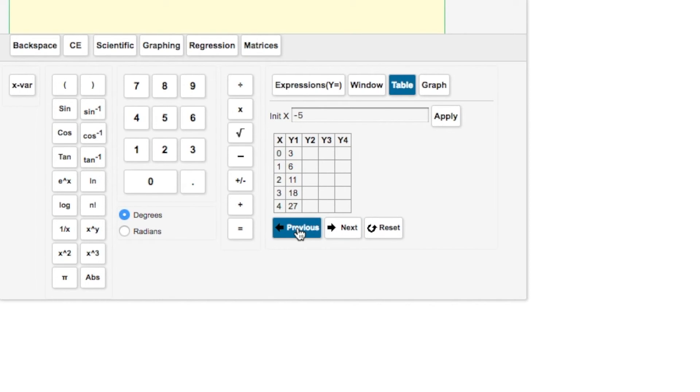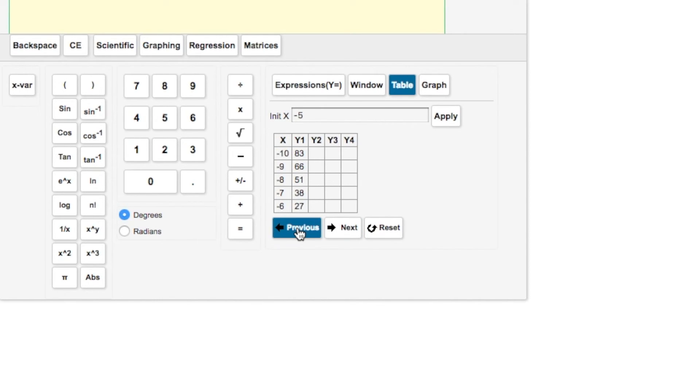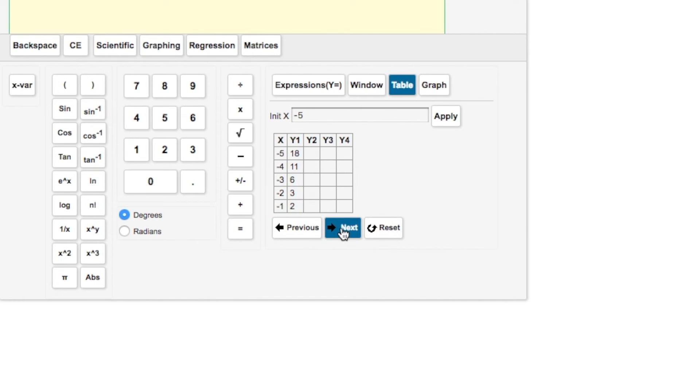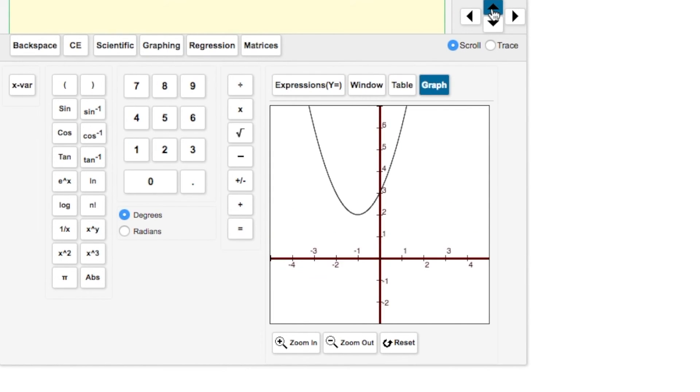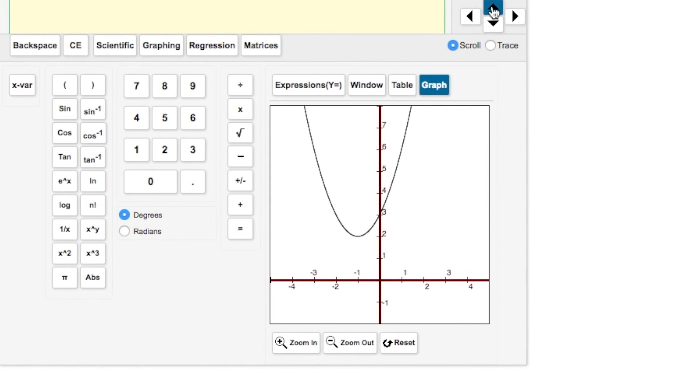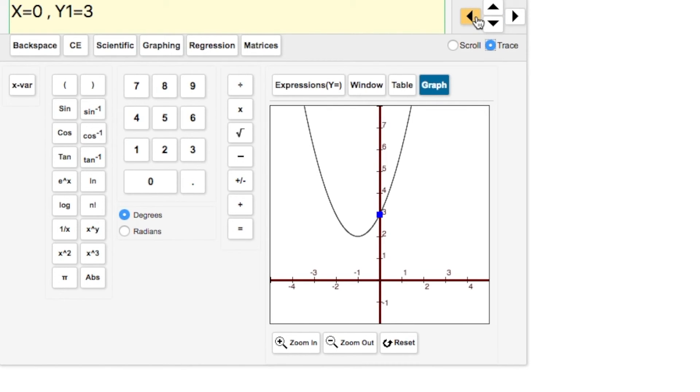You can look through there for patterns or information that you need. Then we have our graph. I'm going to scroll up a little bit. Here we can see our parabola opening upward. If we hit the trace button, same thing. We see our point is at (0, 3).